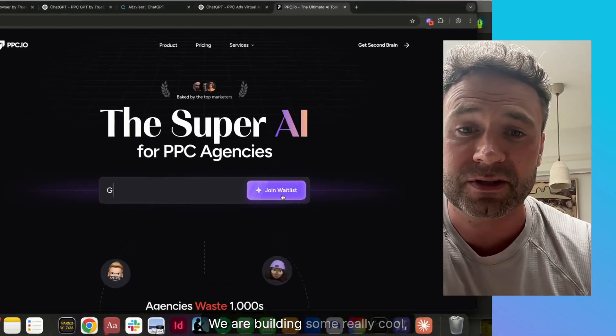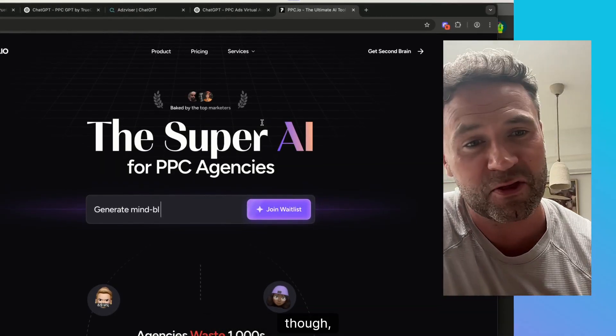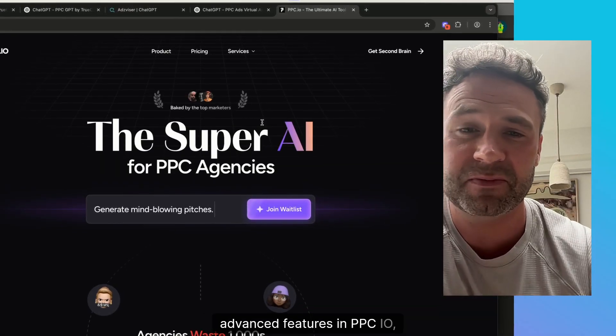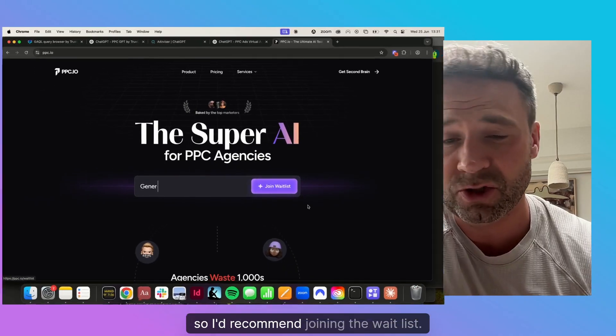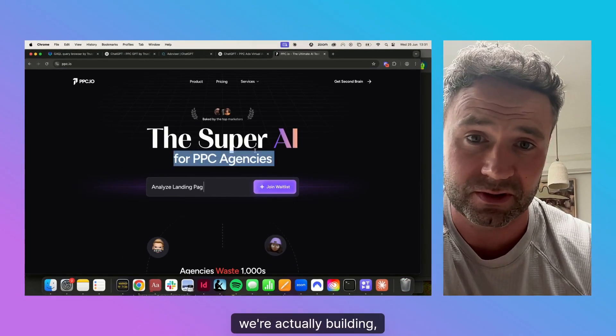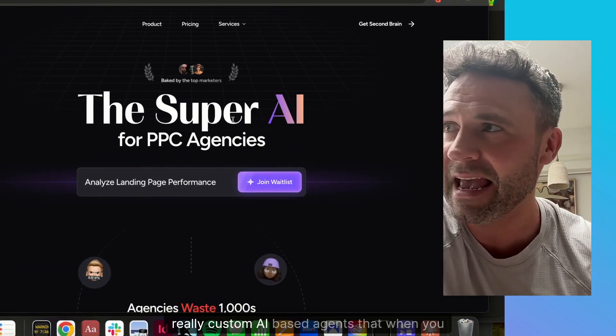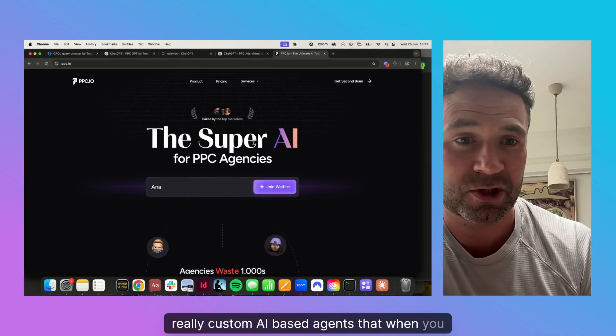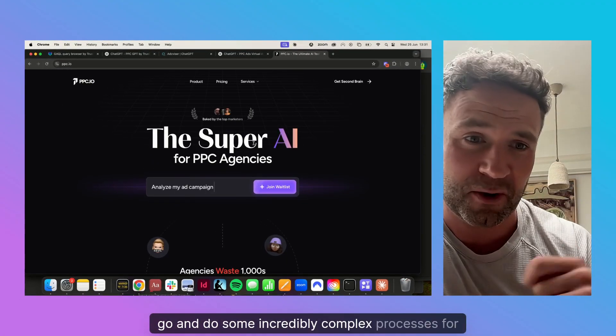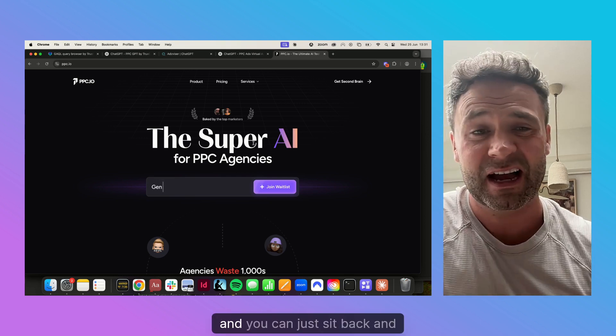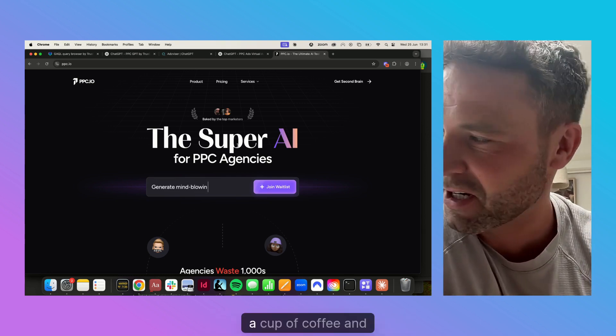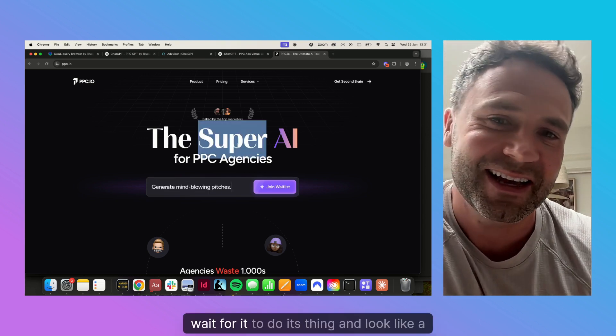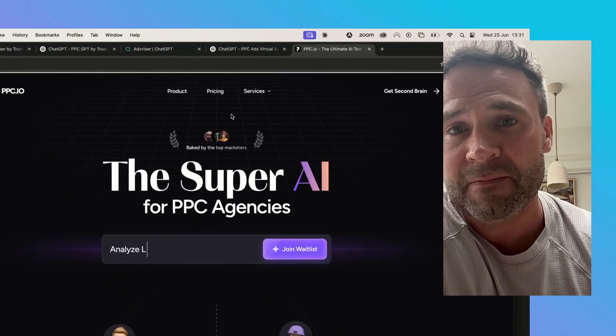We are building some really cool advanced features in PPC.io. I'd recommend joining the waitlist. We're actually building really custom AI-based agents that when you connect your Google Ads account, go and do some incredibly complex processes for you. You can just sit back, drink a cup of coffee, wait for it to do its thing, and look like a genius.